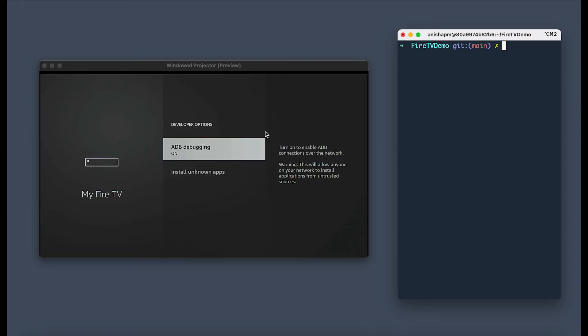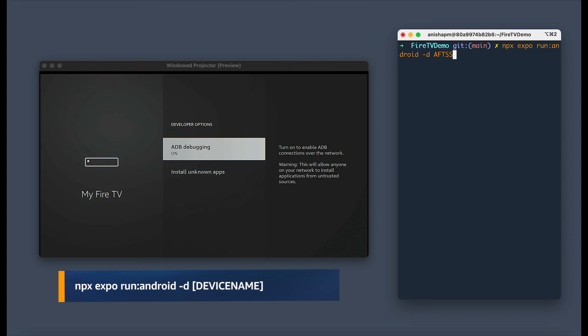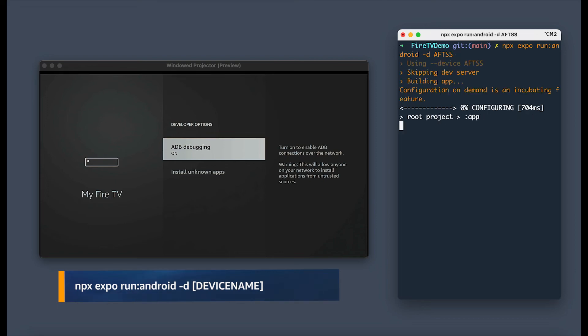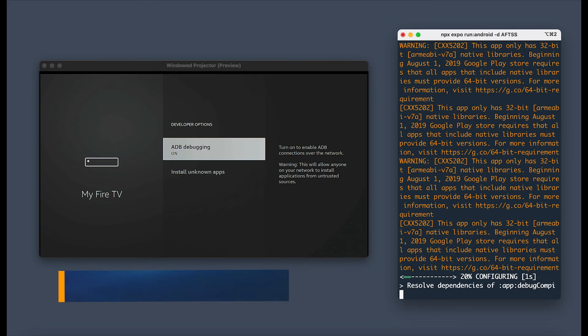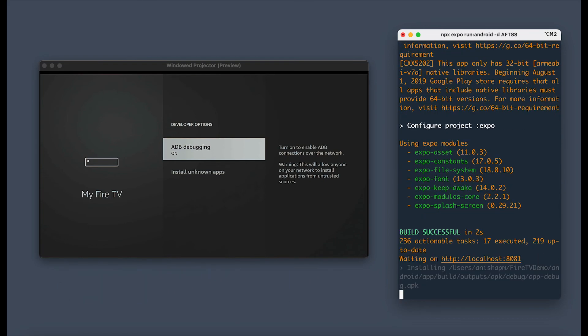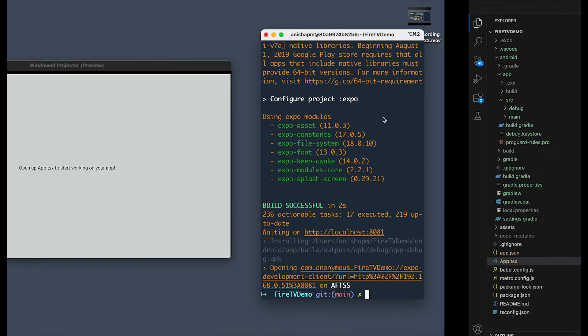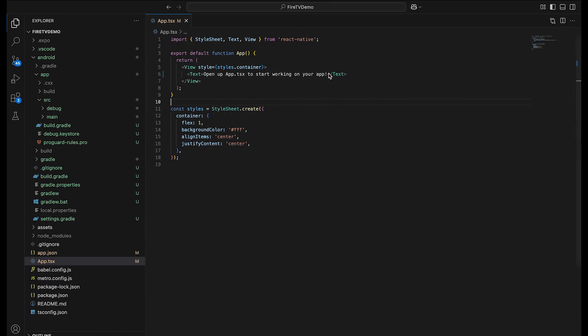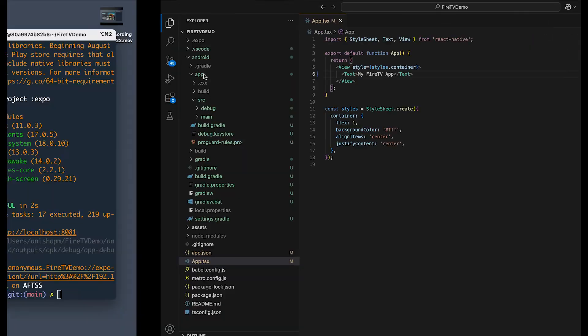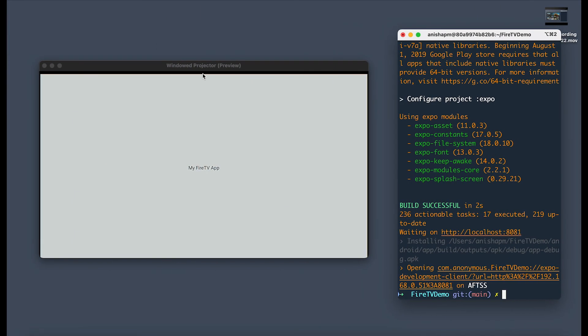Now again, just like with tablet, we're going to use the command npx expo run android with our device name and this will run our app on the TV. Once your app is running, let's go ahead and just verify that fast refresh is working. I'm just going to go ahead and change this text. And there we go.